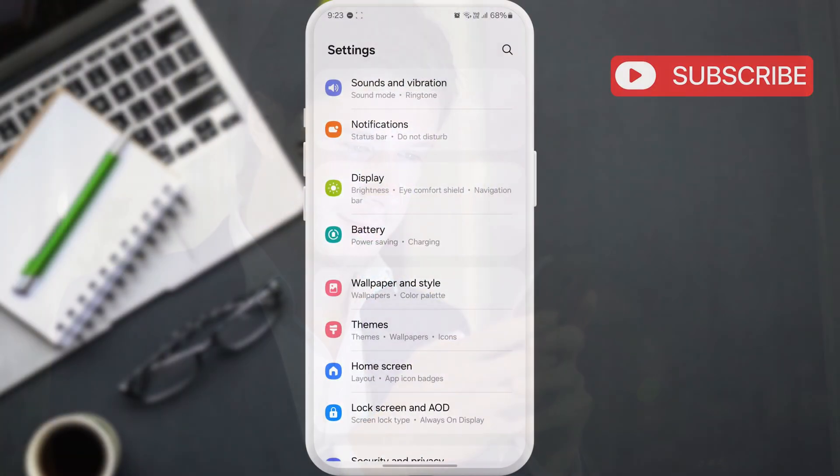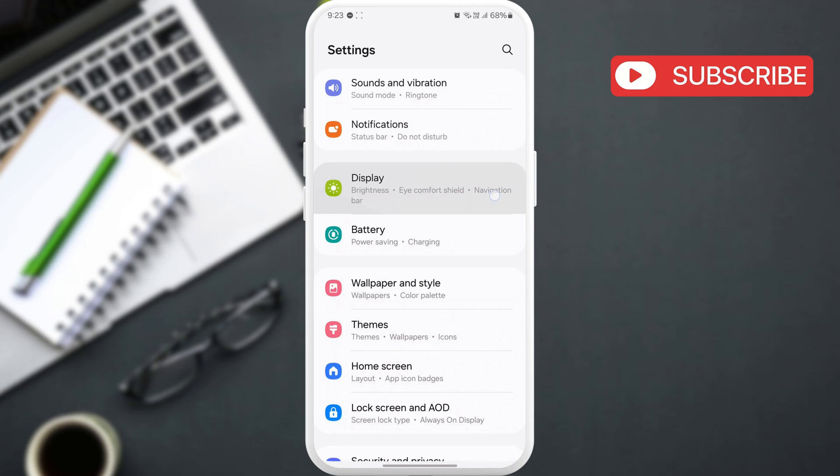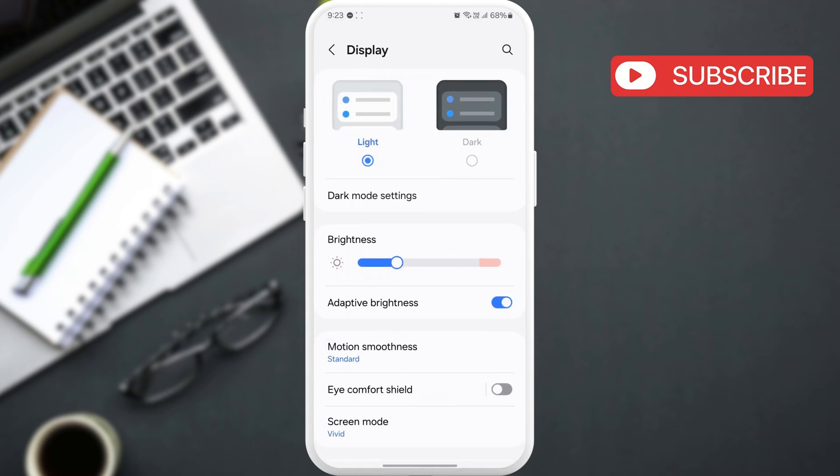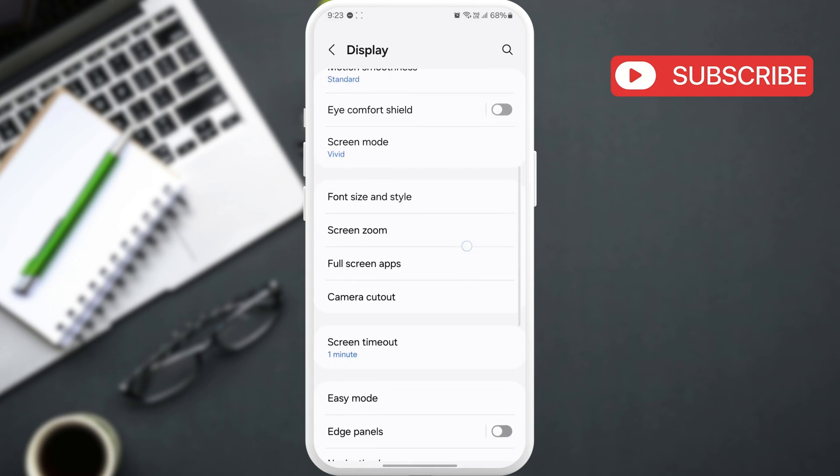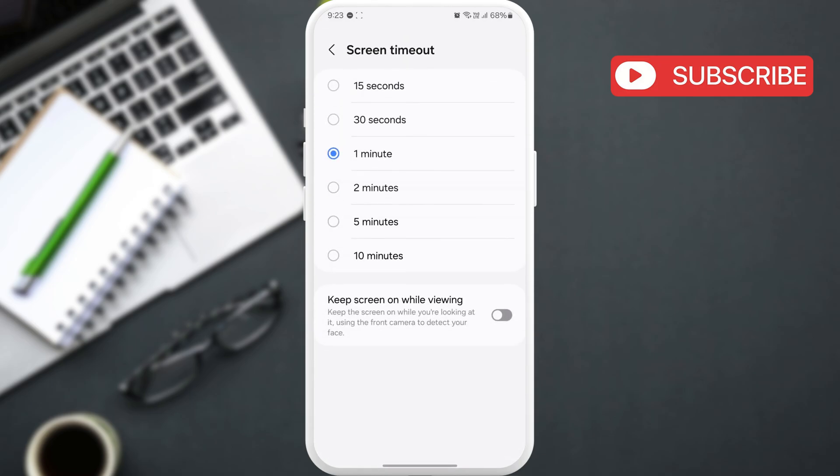To start, on your Samsung phone, go to display settings and tap on screen timeout. Here, you can increase the screen timeout duration to up to 10 minutes. You can also use a toggle to keep the screen active while viewing content.